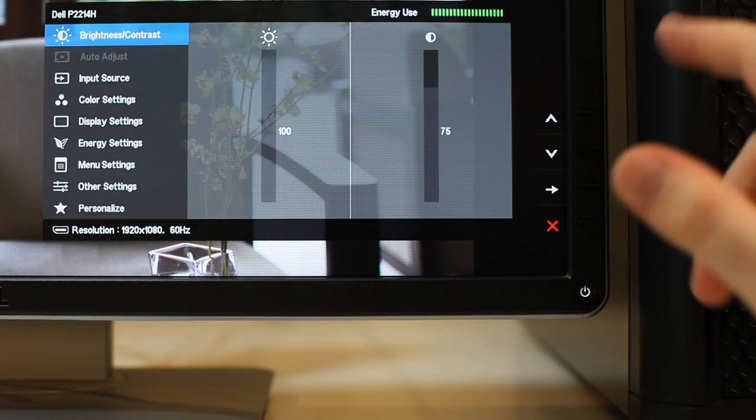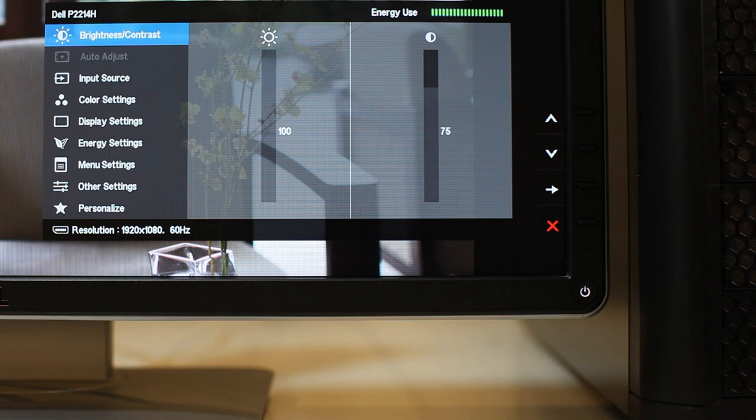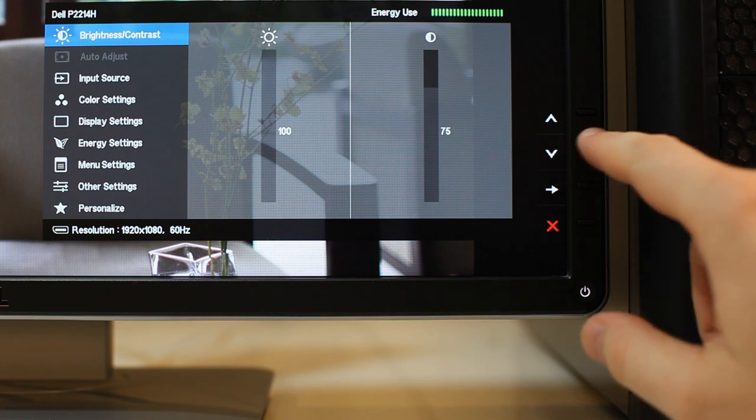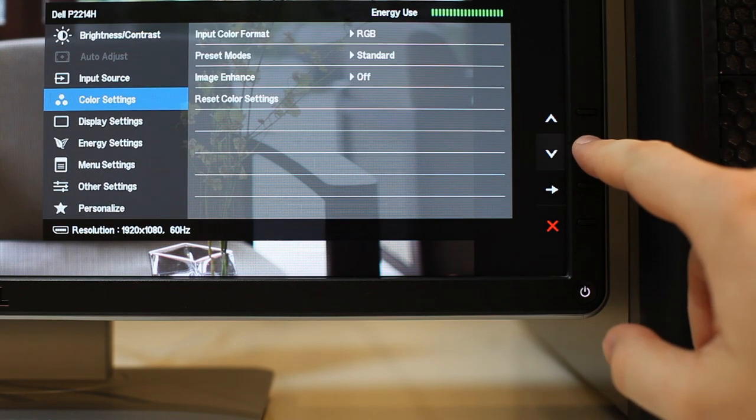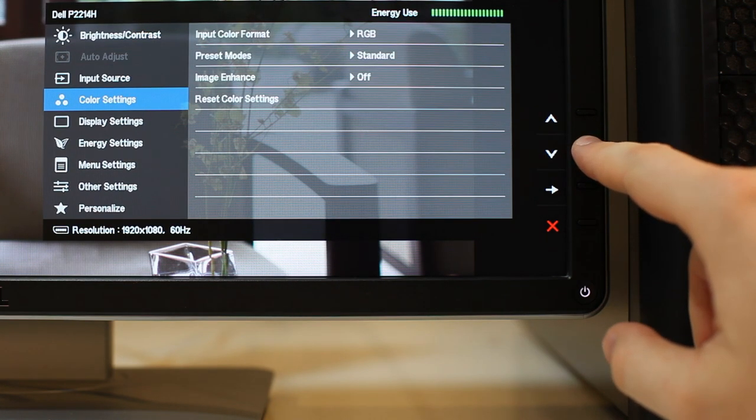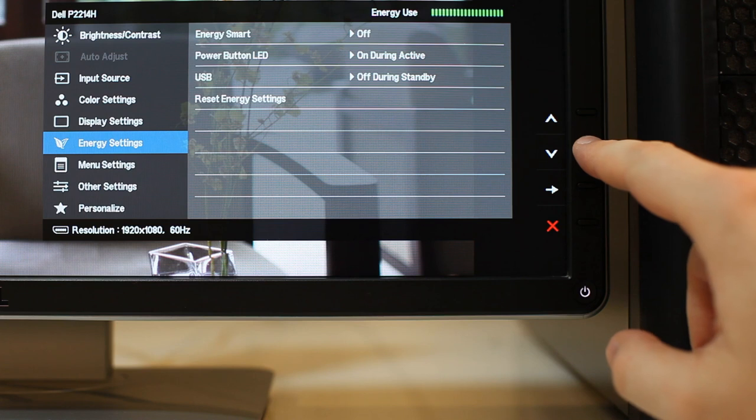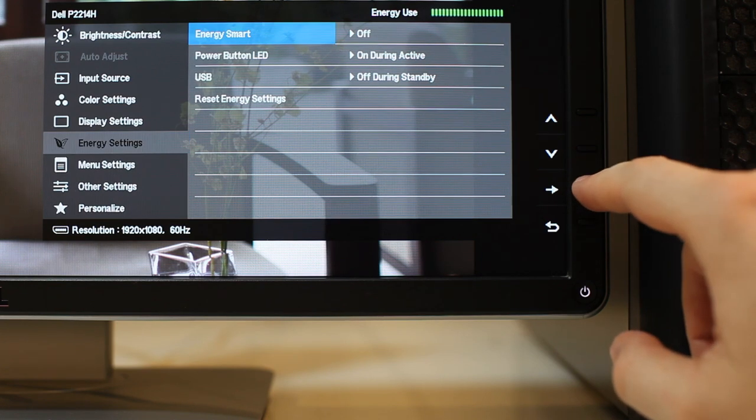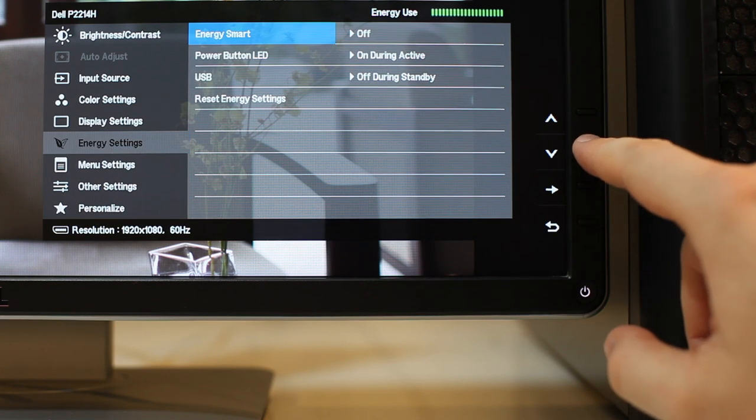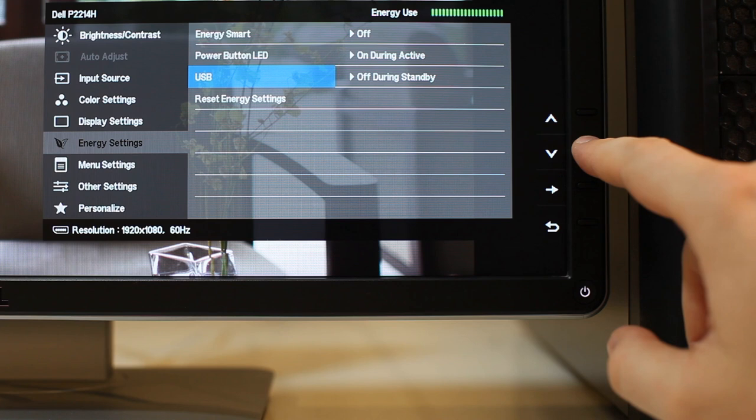The OSD provides access to nearly all functions expected in today's monitors, from color settings to brightness controls, input selection, display settings and more, including the ability to change the aspect ratio to a more traditional 4 by 3 and 5 by 4 ratio.